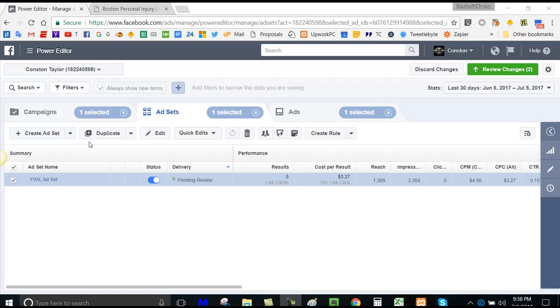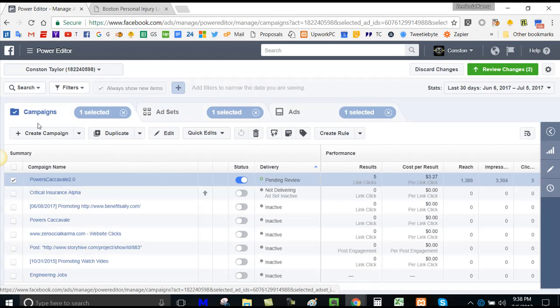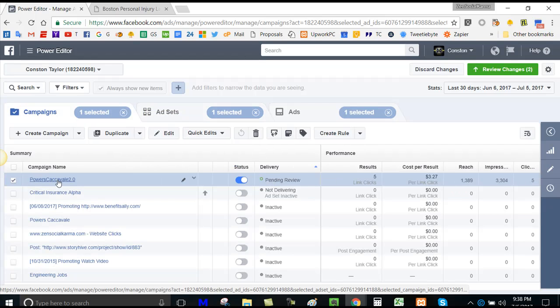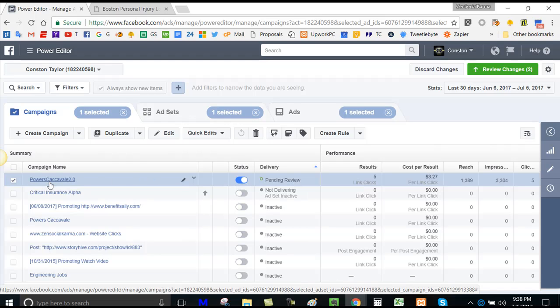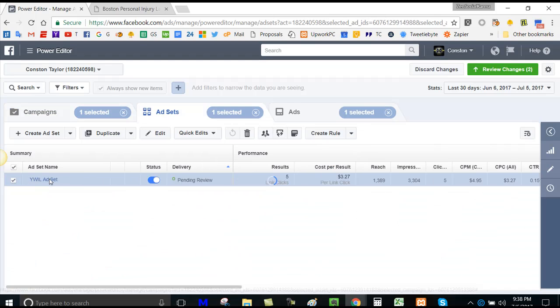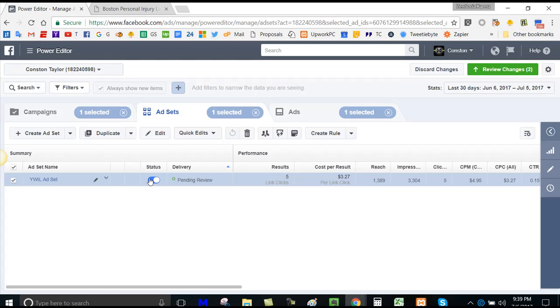Number one, the first thing that you want to do is check your campaign to make sure that the status is on. If it's not, then click that. Then you want to click inside and go to the ad set and make sure that that status is on as well.